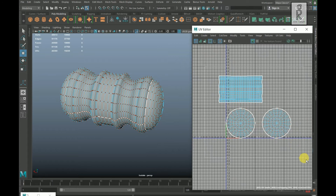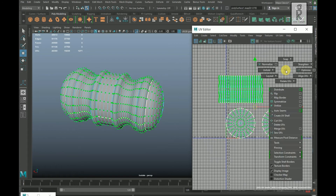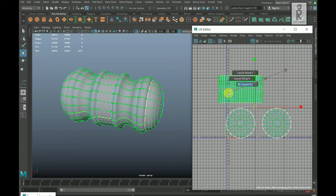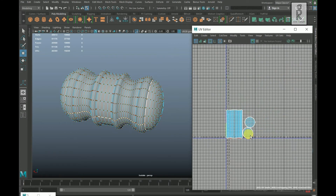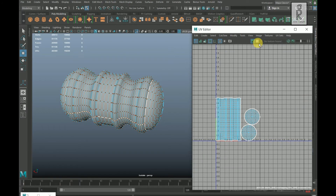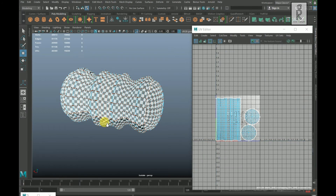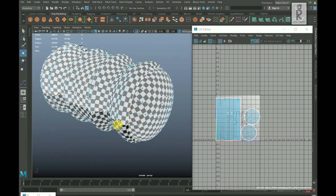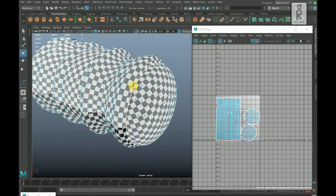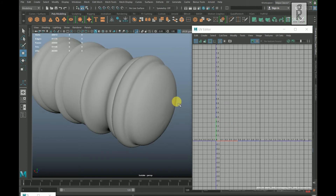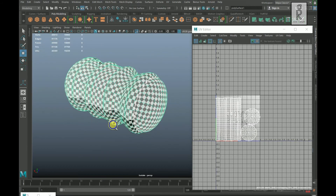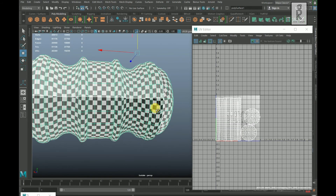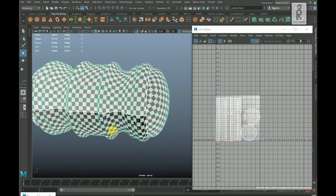Drag and select all the UVs, hold Shift and right click, and layout them. Turn on the checker box, go to object mode — it is looking good.